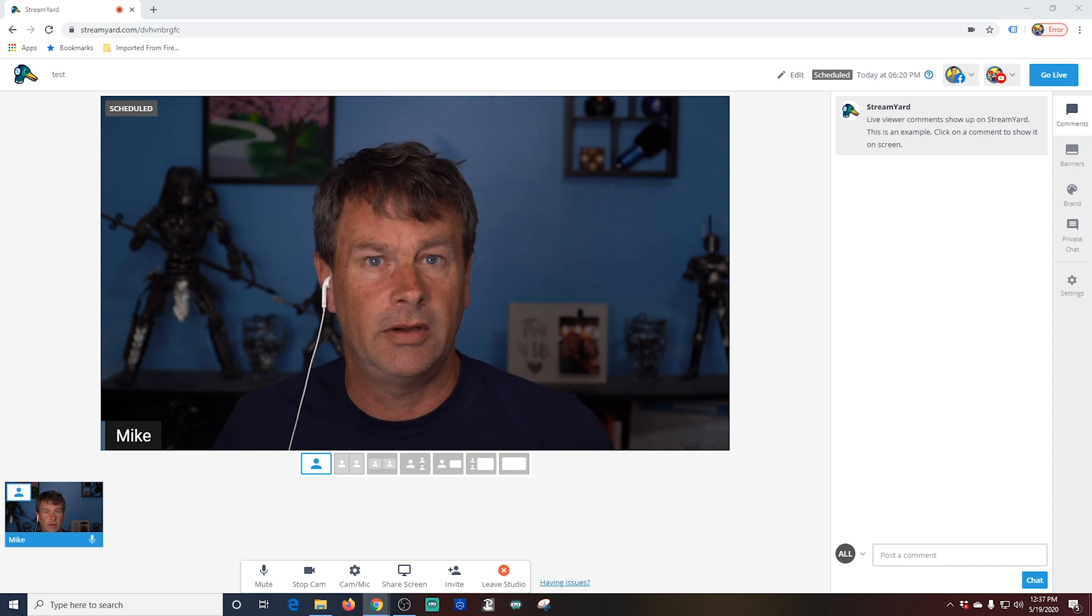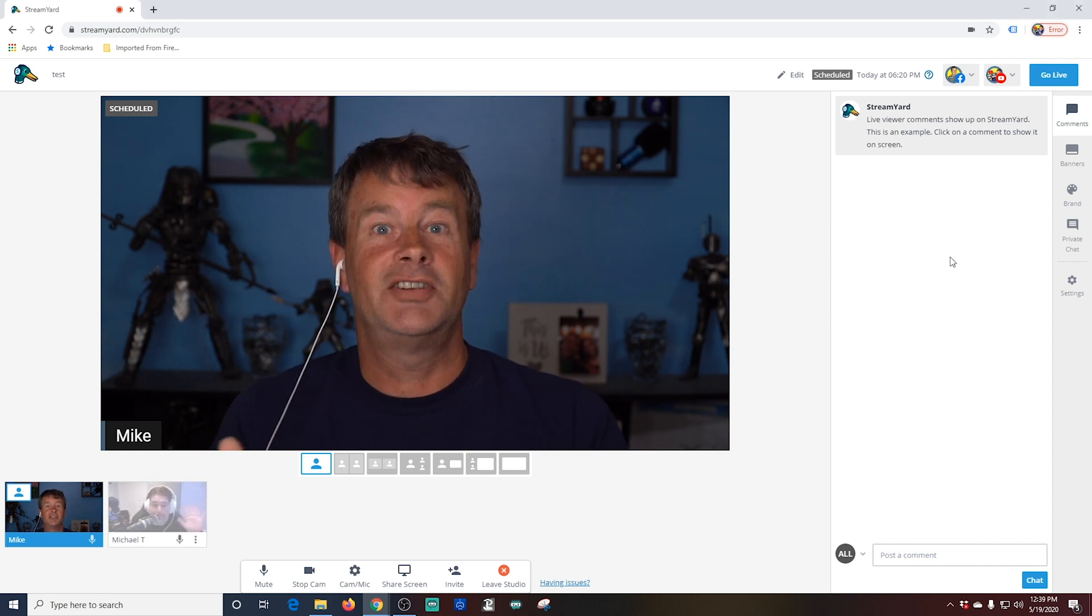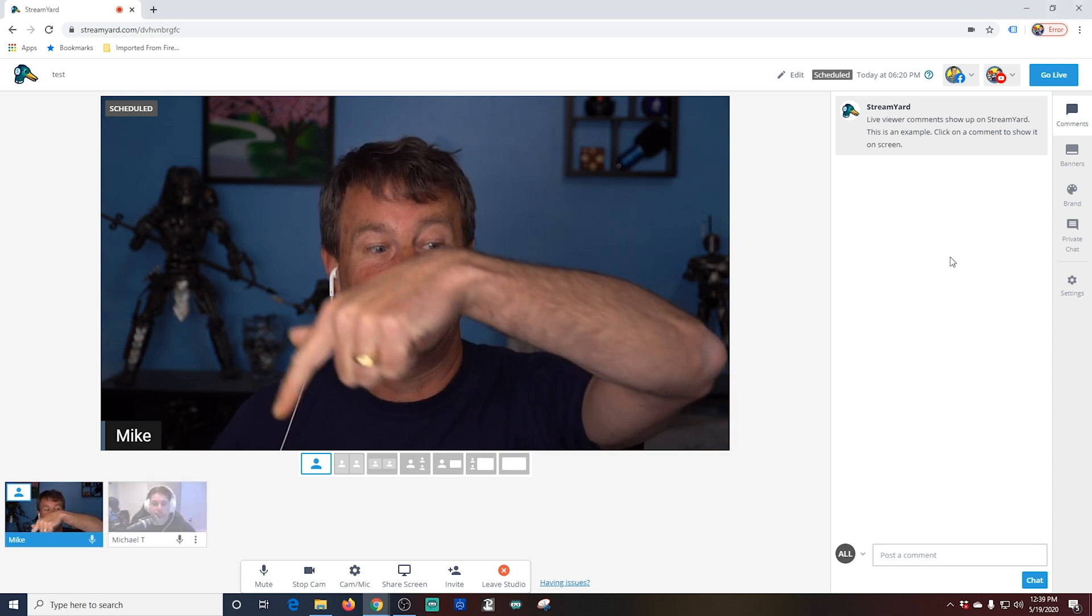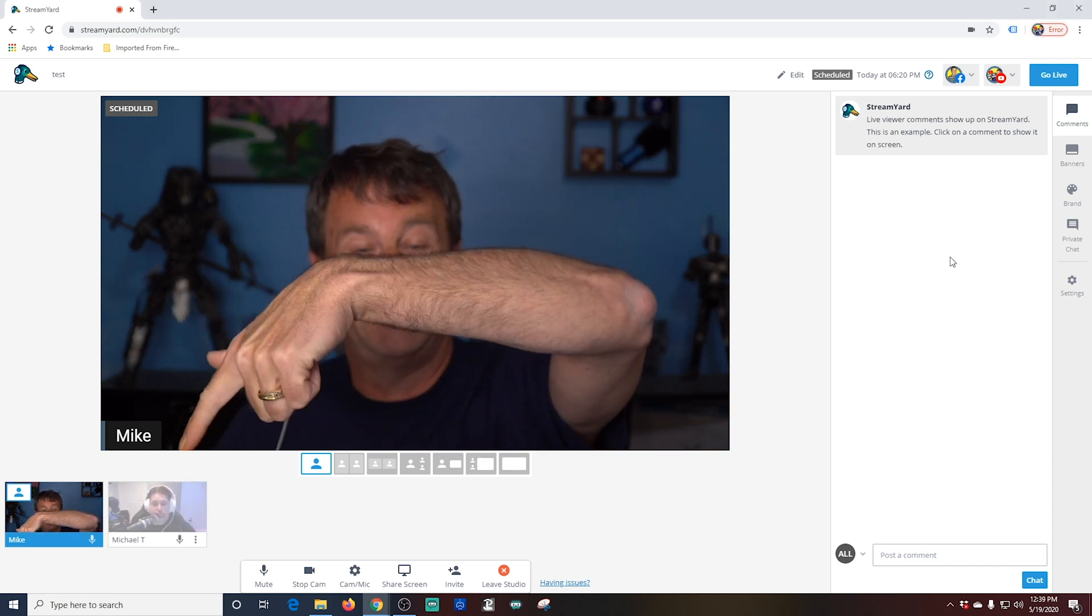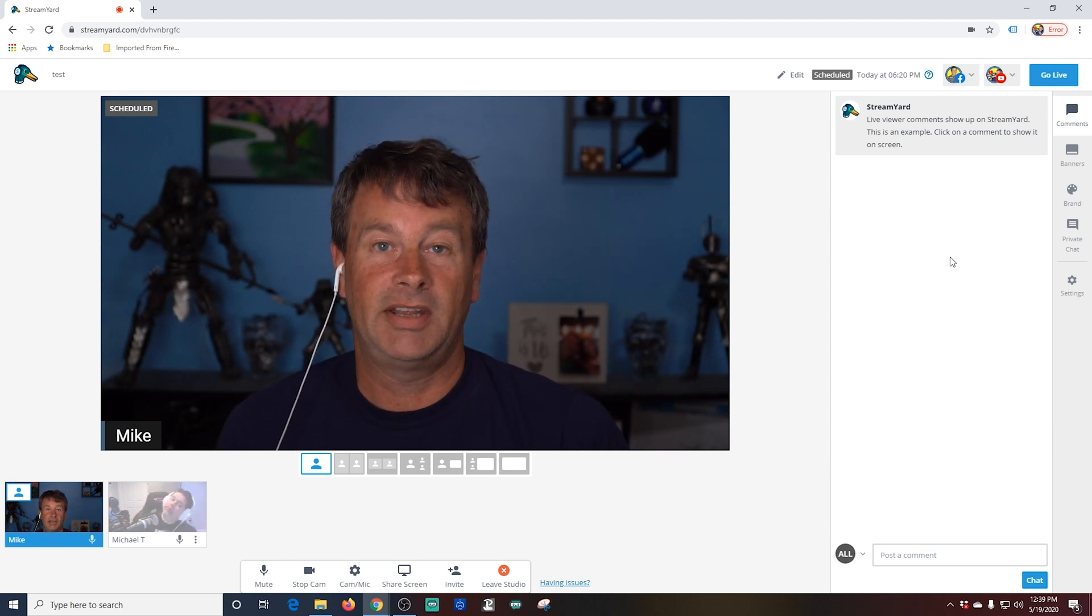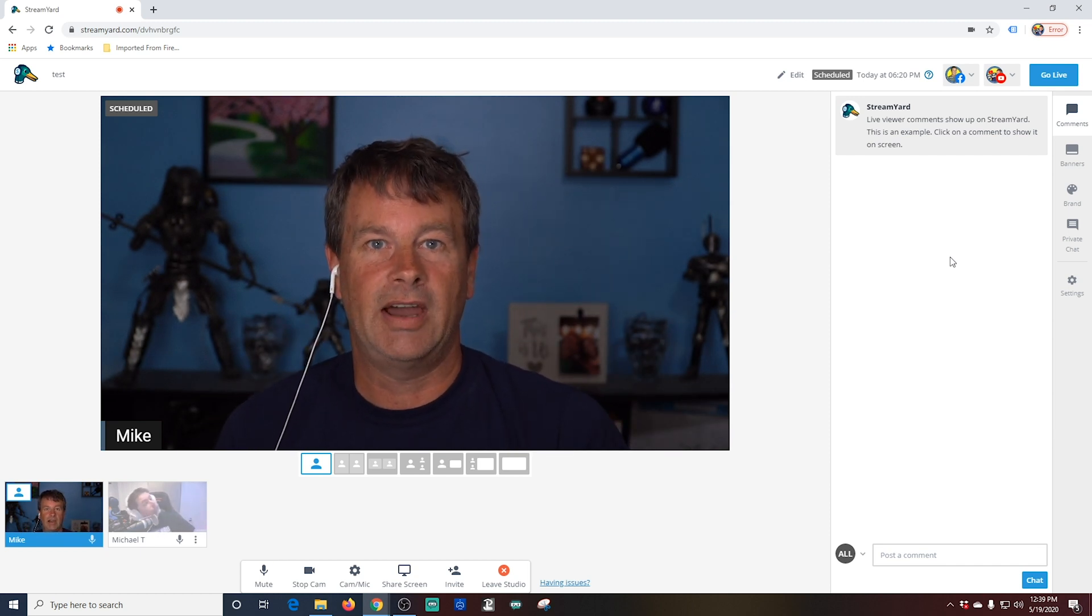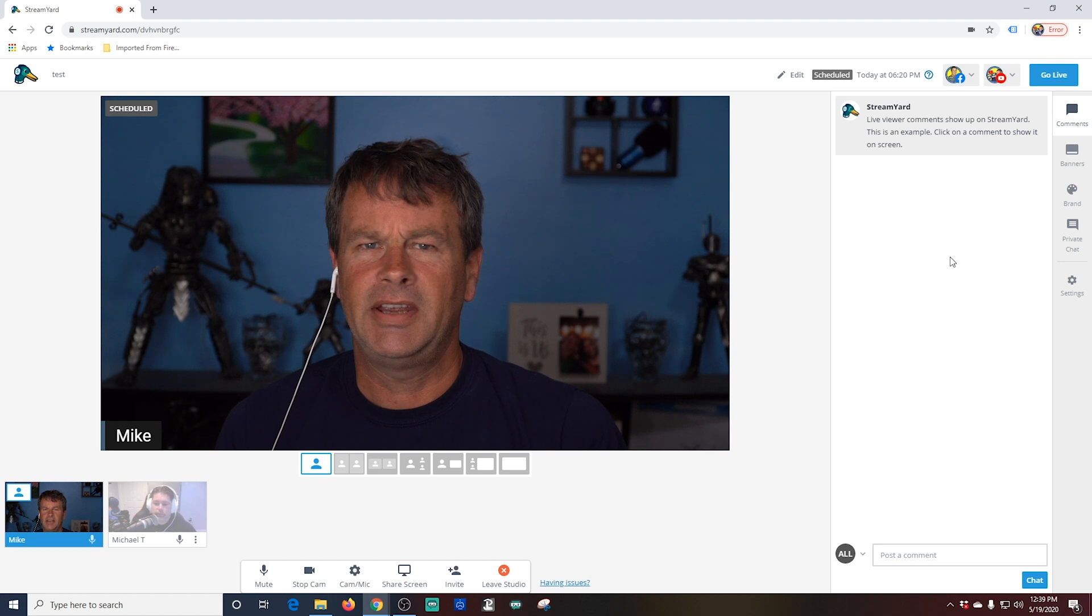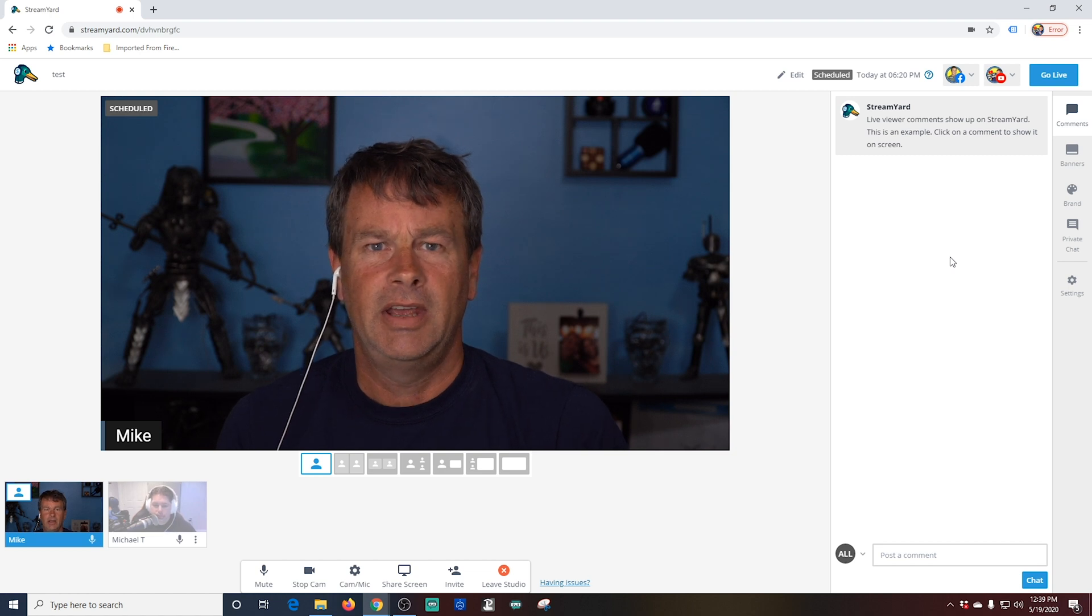He should be on his way in here now. So as you can see, Michael's entered the broadcast studio right over there. So what we're going to do is we're going to add him to our broadcast. Right now, he can hear me, but I can't hear him. And of course, the audience can't see or hear him either.